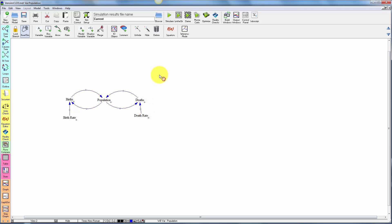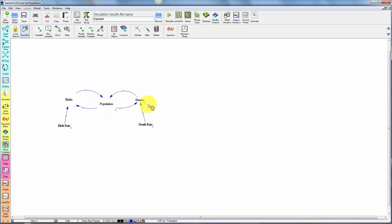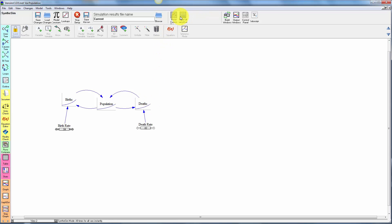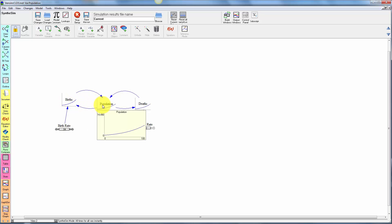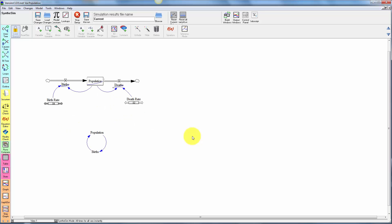And the nifty thing is that these are the actual underlying variables. So if I want to run the model in Synthesim, I'll make myself a little more space. And I'll make these a little bit bigger so they will have more visible graphs. Now I simulate in Synthesim. And you can see I have the behavior of each variable live on the diagram. So I now have a simulatable causal loop diagram along with its corresponding stock flow structure.